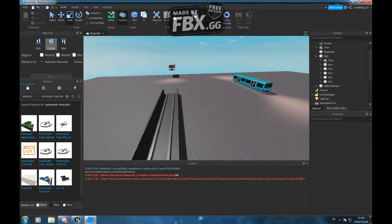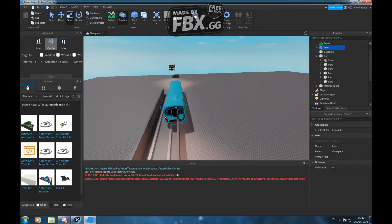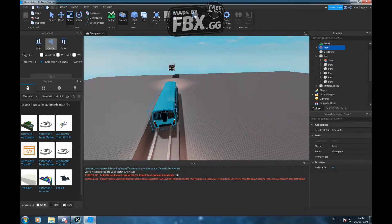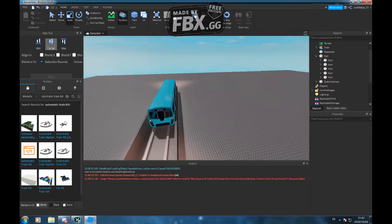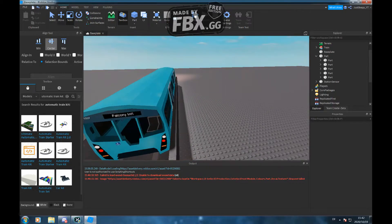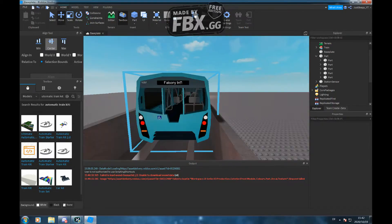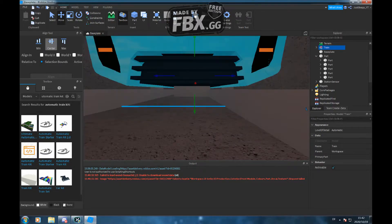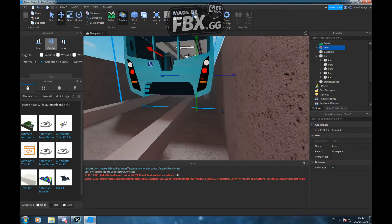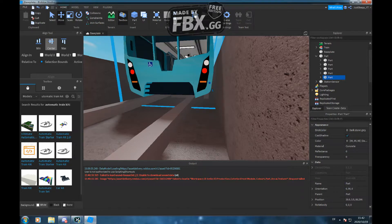Then you have to drag your train here and delete this white train from the tutorial. This train is just from the kit, so you can remove it anytime.